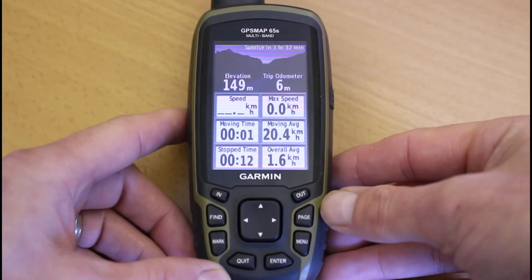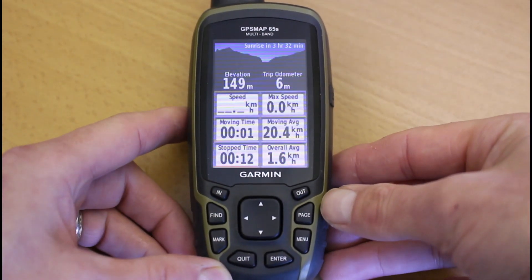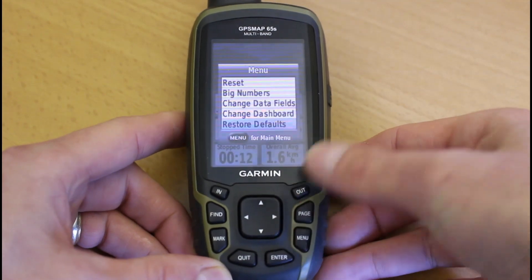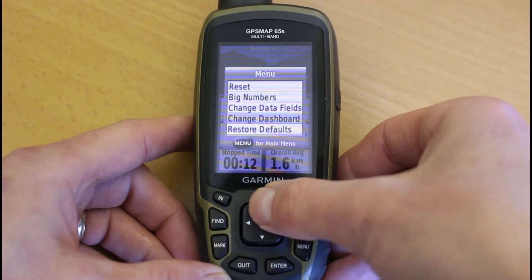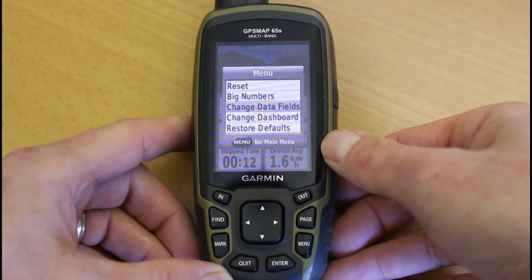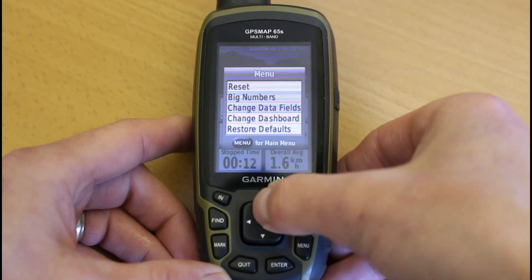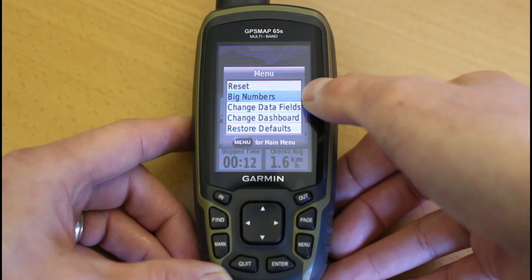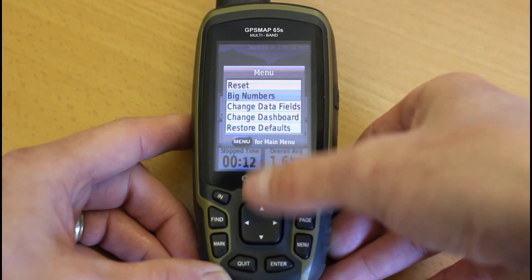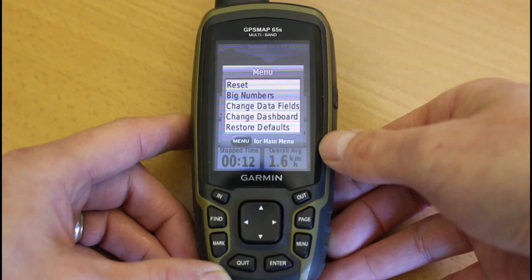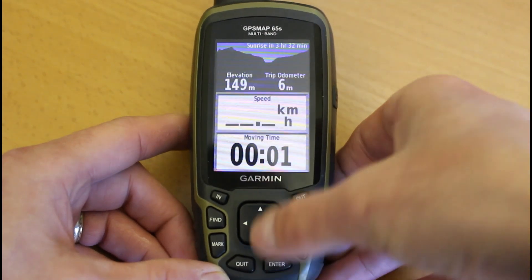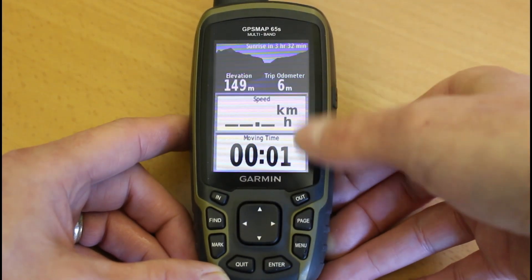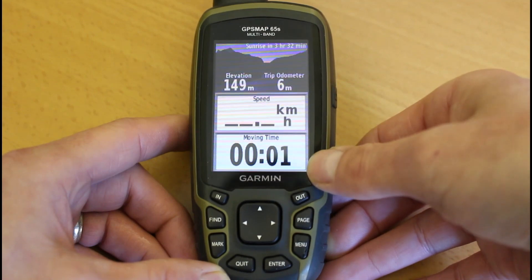So first, while we're on the trip computer, if we simply press the menu button once, you'll see there's an option that says 'Big Numbers.' If I move up to Big Numbers — highlighted in colour using the up and down arrows — and then simply press the enter button, you can see now I've got two much bigger data fields.